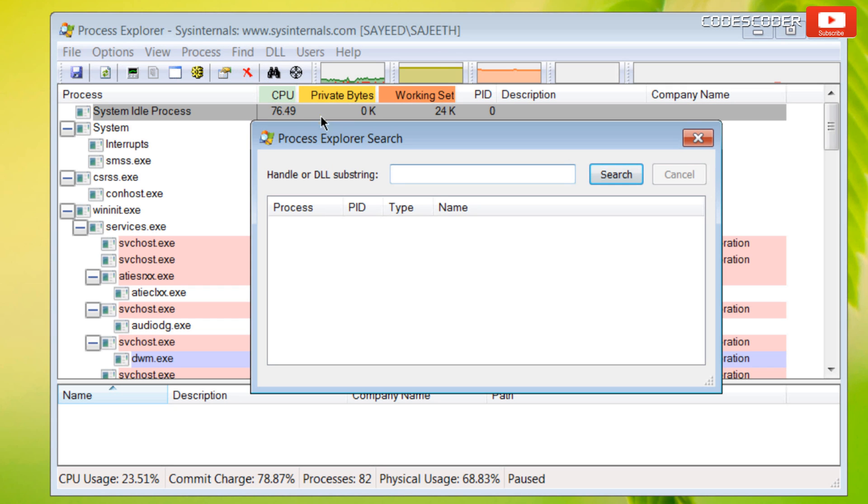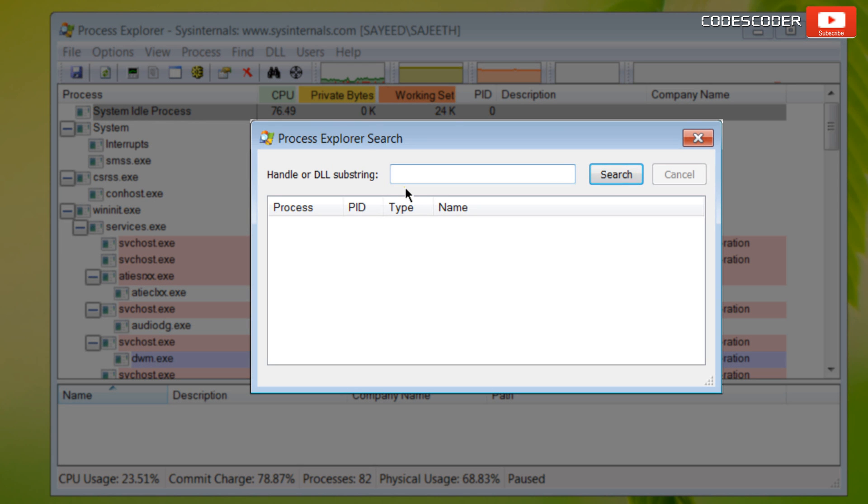Now inside this search window, type the DLL file name and then click on search.